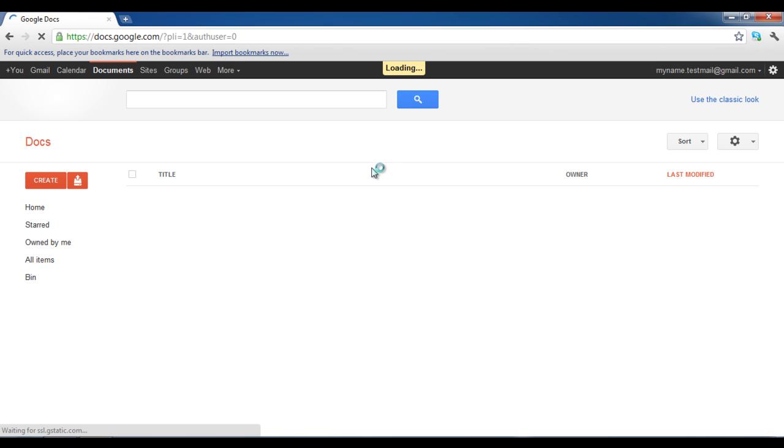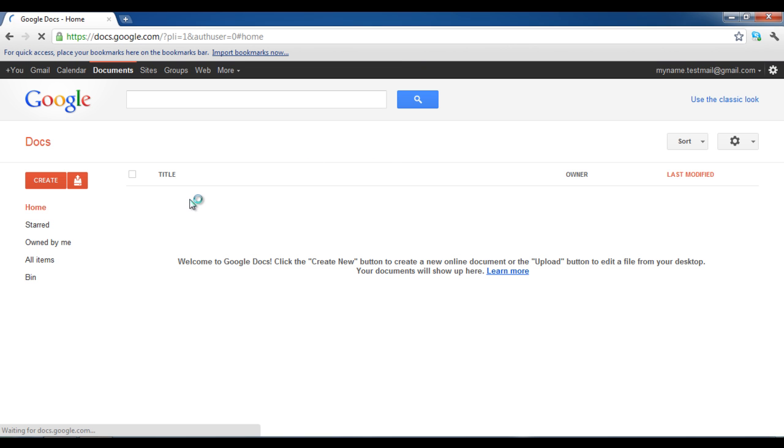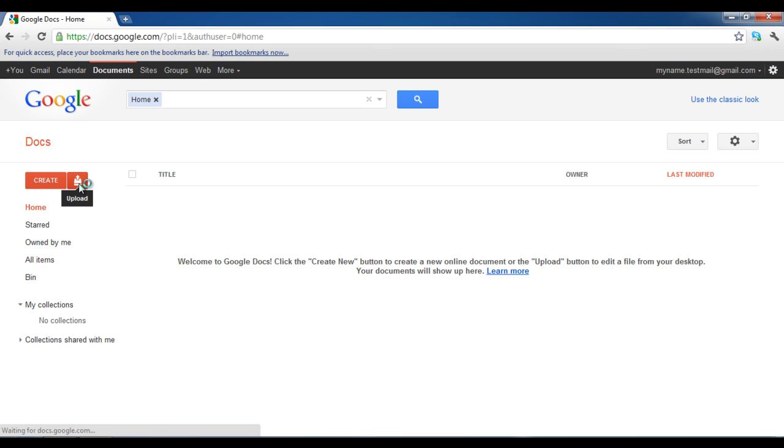Once logged in, you will see the home screen of Google Docs. Now click on the upload icon and select files from the menu.